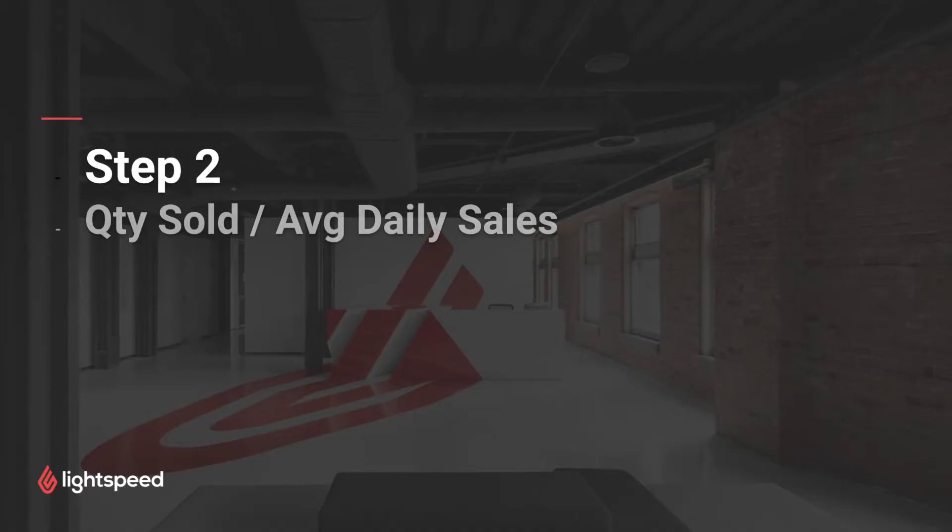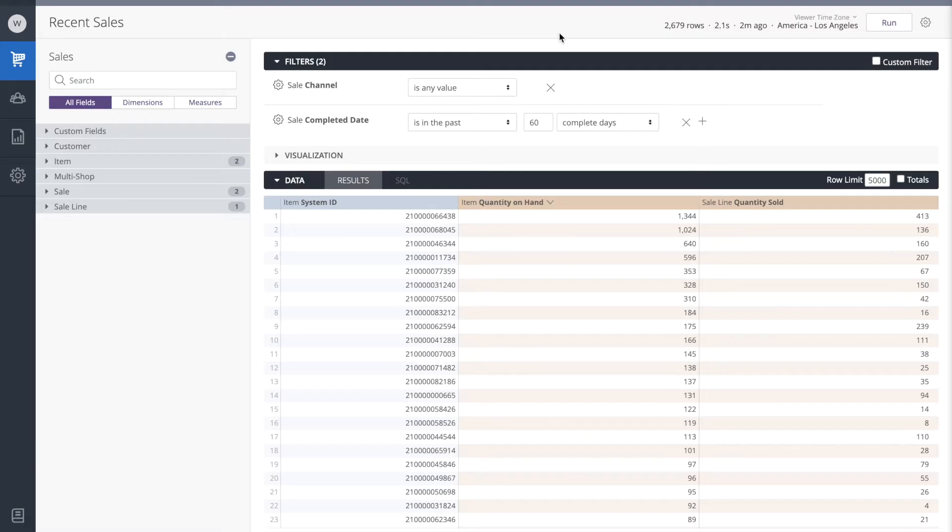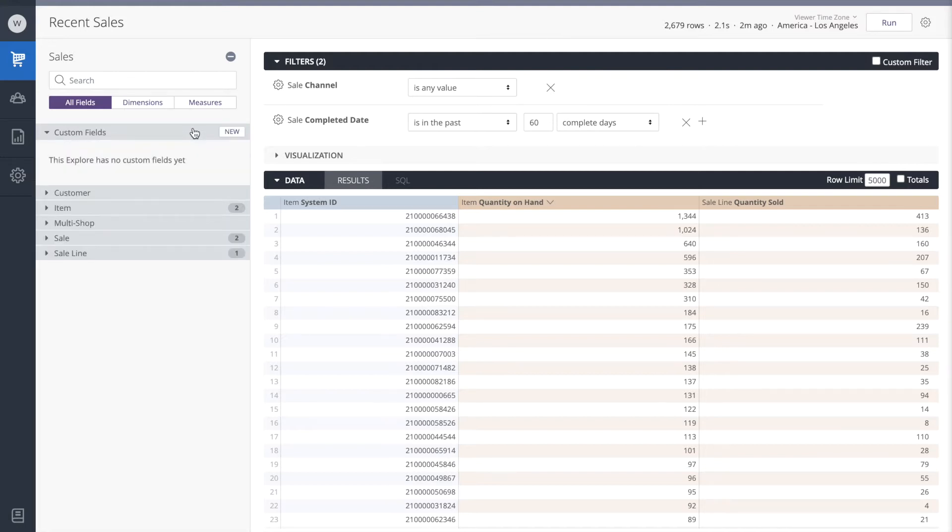Our next step is to calculate for each item what is its average daily sales. This we can find using a table calculation, so I'm going to go to the custom fields and add a new table calculation.